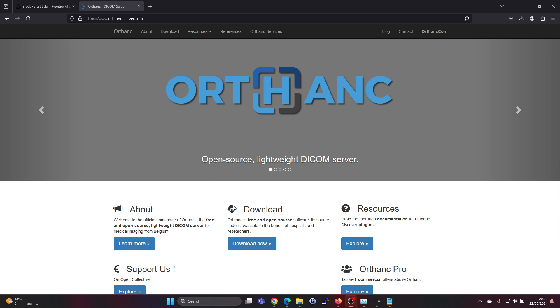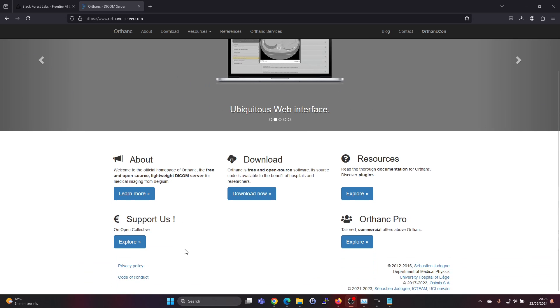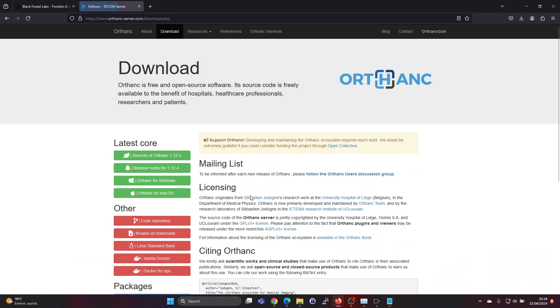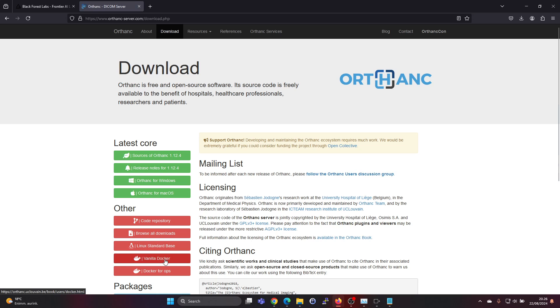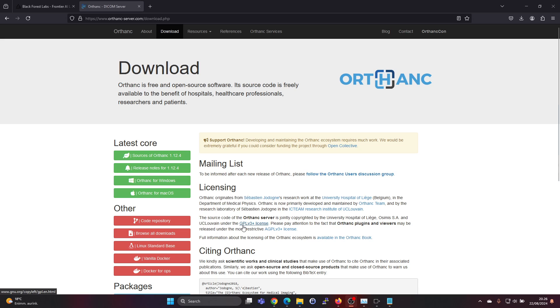Orthanc is a free and open source lightweight DICOM server. You can find installers for Windows, Mac OS, Linux installation, and Docker installation options. You can also find the source code for this. This is GPL version 3 licensed.